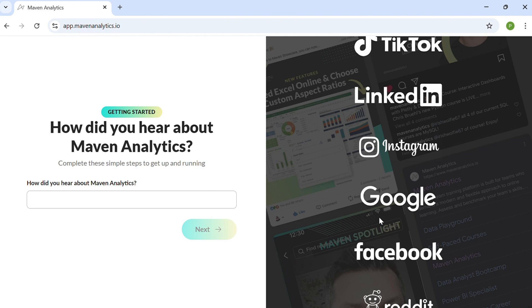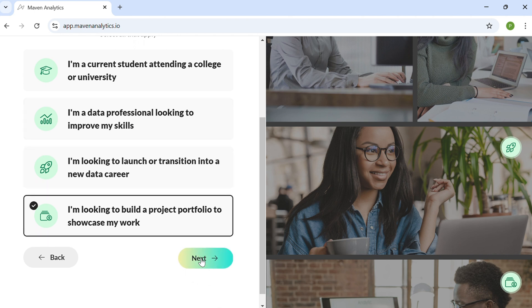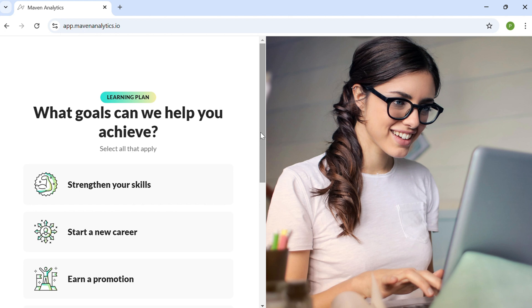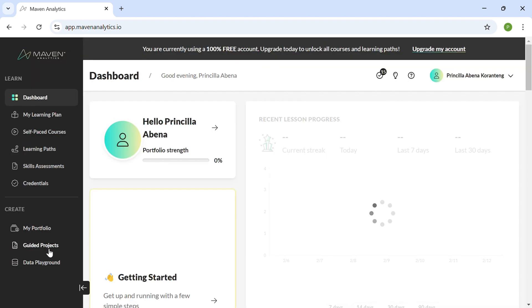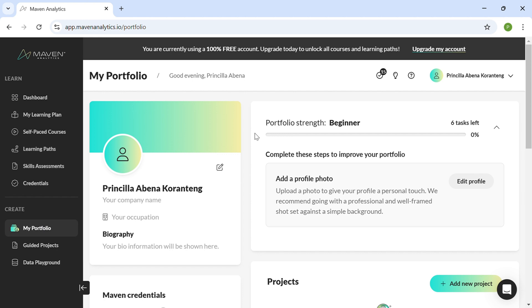Once signed in, you'll answer a few onboarding questions on the Maven Analytics platform — like where you heard about it, and what you want to use it for, such as building a portfolio for your projects. You'll also have the option to upload a profile picture, which you can skip for now, though completing it makes your profile more enticing. Once done, you'll be taken to the dashboard. Since we're here for the portfolio, go straight to 'Portfolio' on the left side, click on it, and you'll have the portfolio interface.